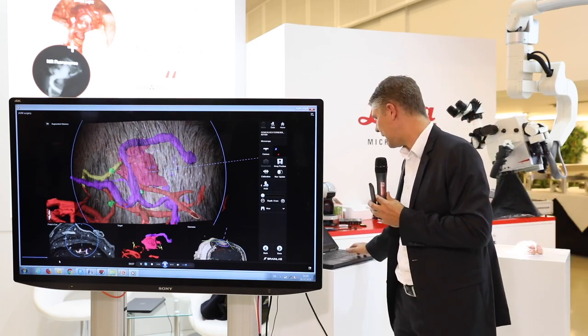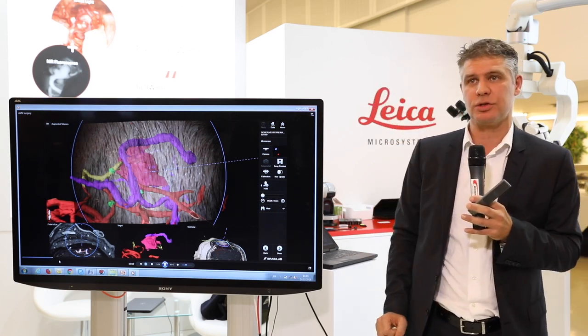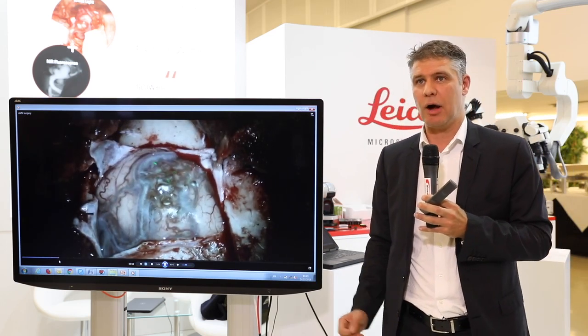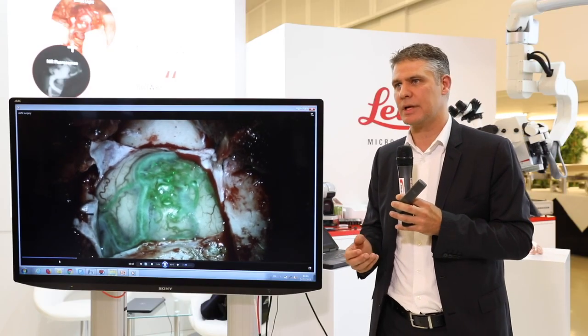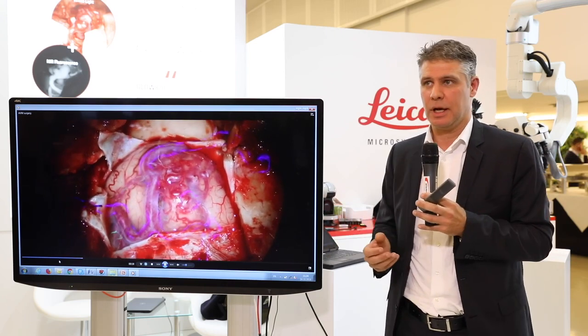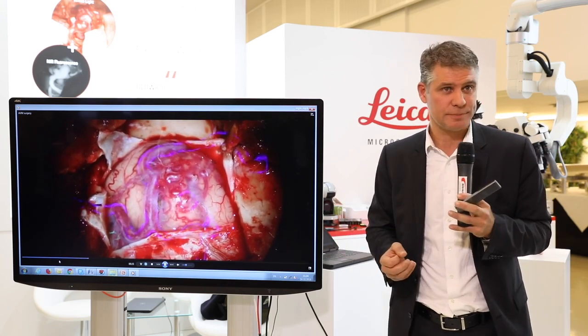That is the main message I wanted to give. I hope you will use such tools — they are available on many different microscopes and many different platforms. Thank you very much.